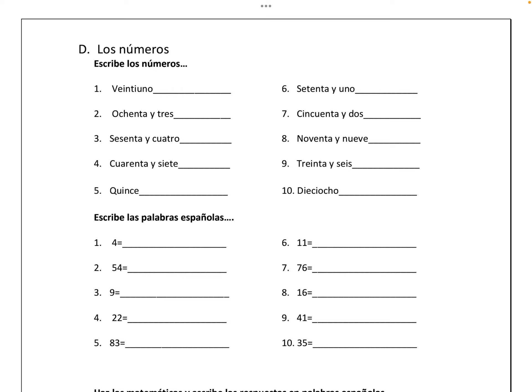Hopefully you used your vocab list. So section D: number one is 21, number two is 83, number three is 64, number four is 47, number five is 15.